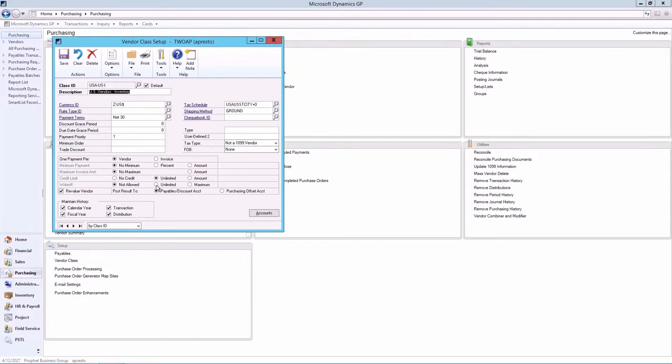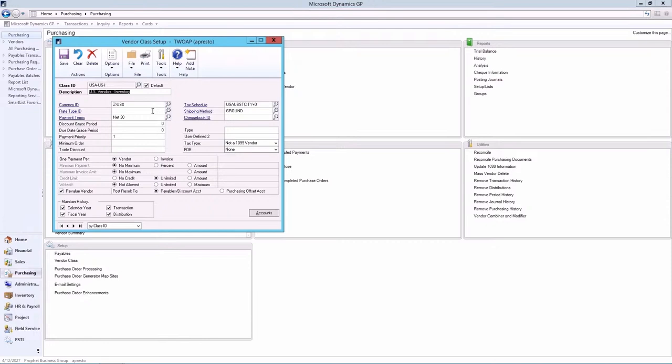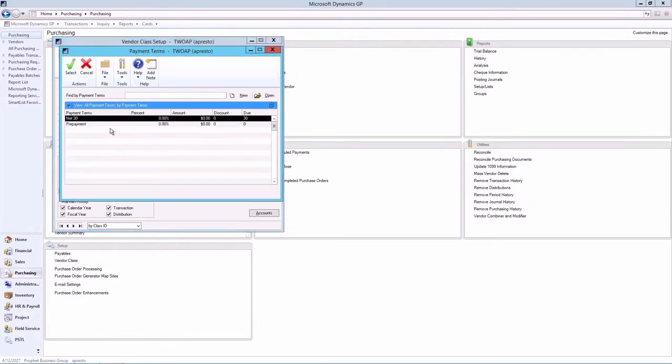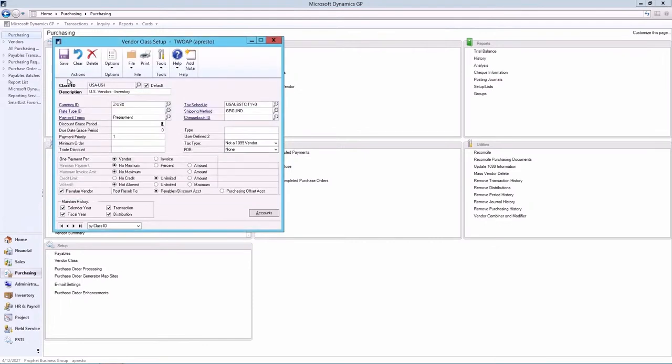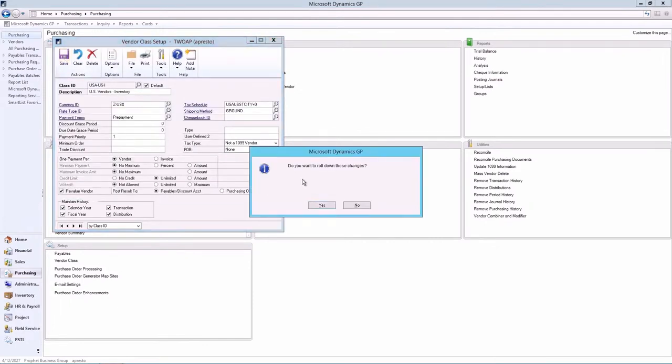When you change information on existing class records, the information for all vendors that are assigned to the class can quickly be changed. This is referred to as rolling down changes. A rolldown can be made when the information that is changed must be reflected on every vendor that's associated with the class. I have my vendor here. If I wanted to change my payment type to prepayment and I click Save, I'll be asked, do you want to roll down these changes?